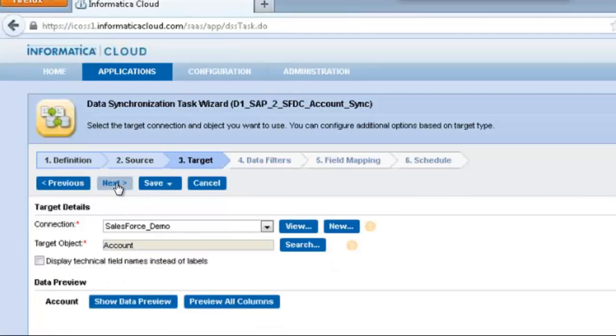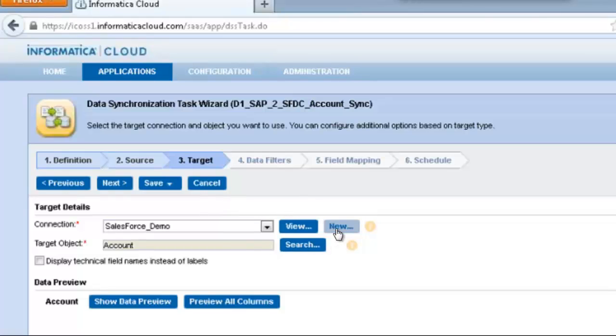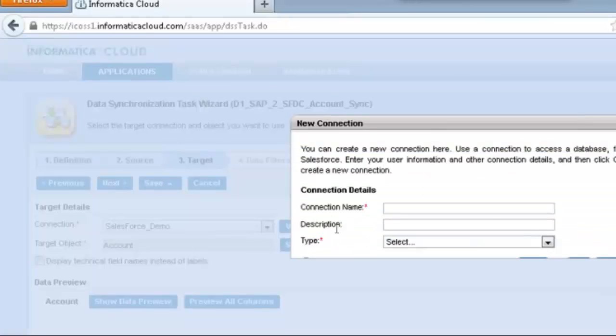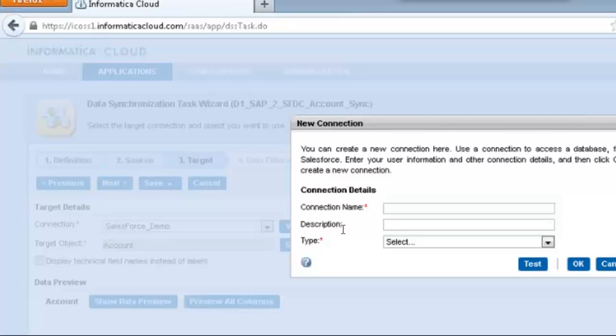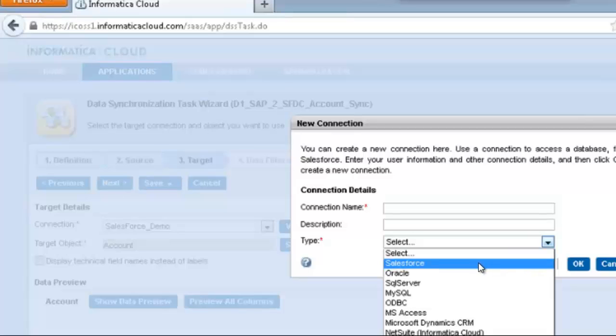Once you're done selecting the source, it's now time to select the target, which in this case is Salesforce. The target object will be account in this case. Once again, if you did not have a Salesforce connection set up, you would click on new and then select Salesforce as your connection and enter in the appropriate credentials.